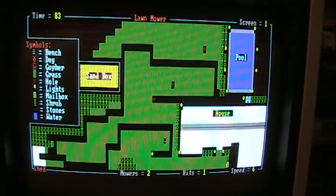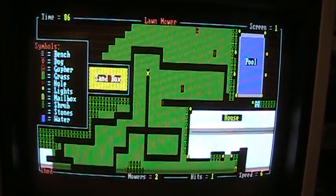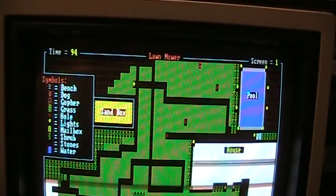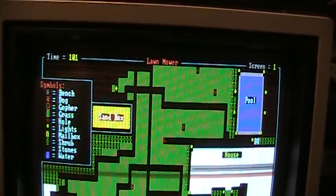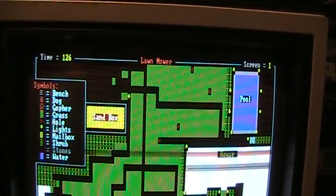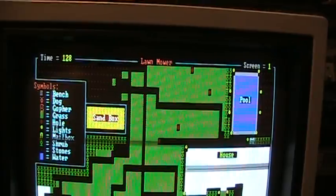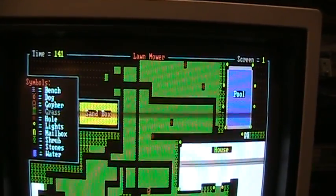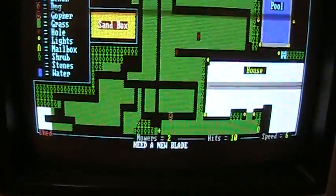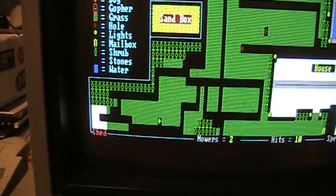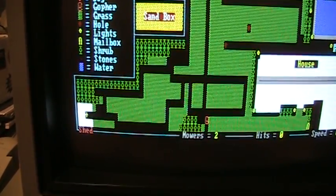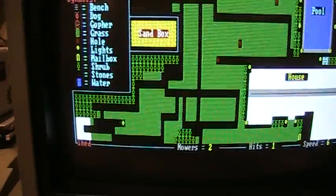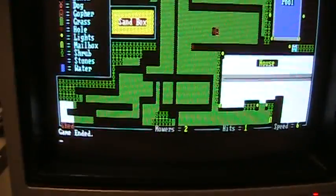Object is to obviously mow all the grass. And there's different, I think, three different lawns total. Now it needs a new blade. See if you go back to the shed. And so forth. It's pretty fun. Certainly unique.